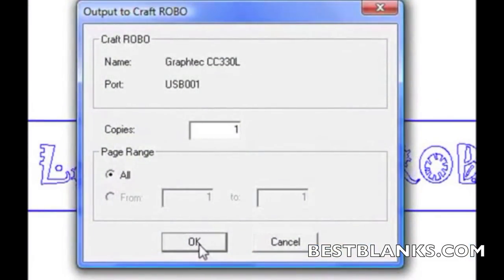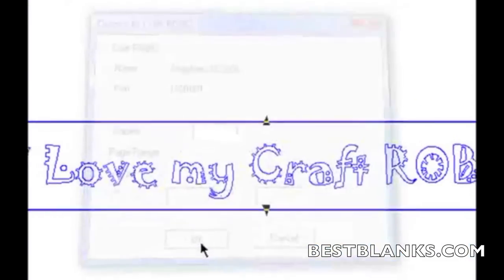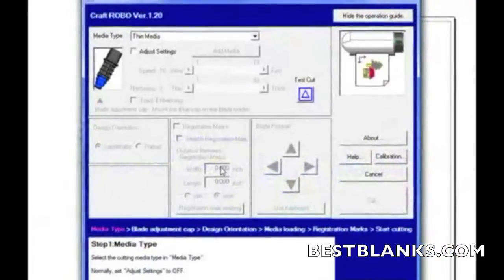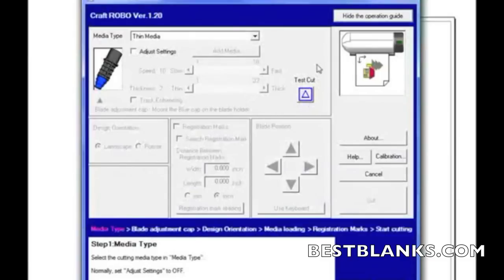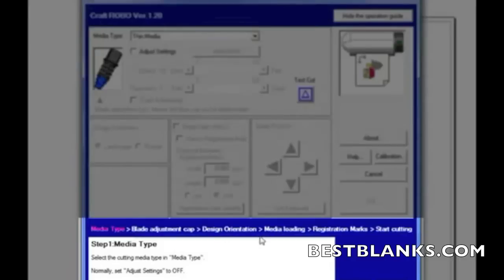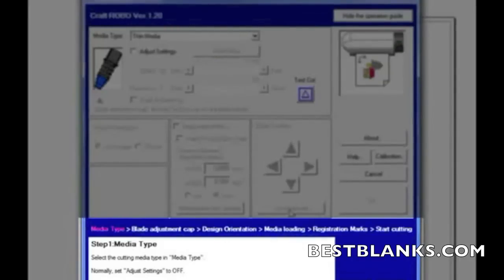Which asks me how many copies I want. I only want one, so I'll click OK. And this brings me to my controller. Now this window may look very confusing, but what's nice about it is it has this little feature down here, which basically is the operational guide. It steps you through each step, what settings you should have.